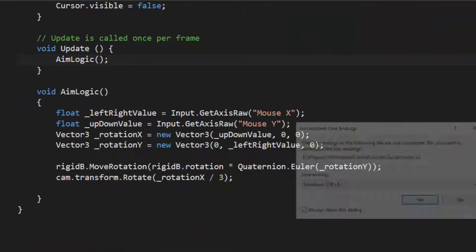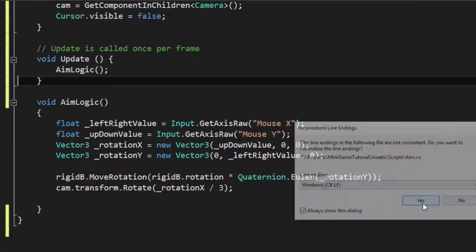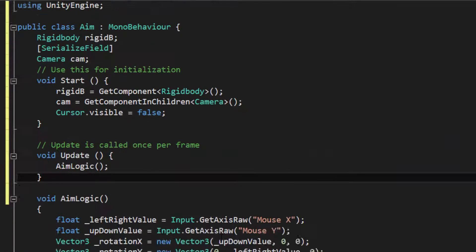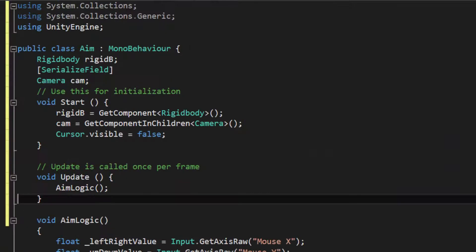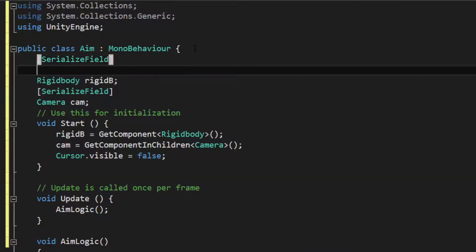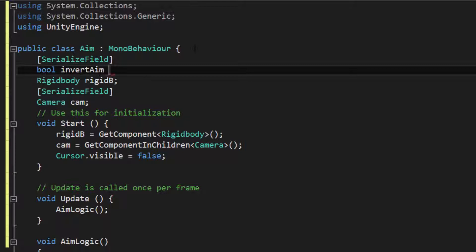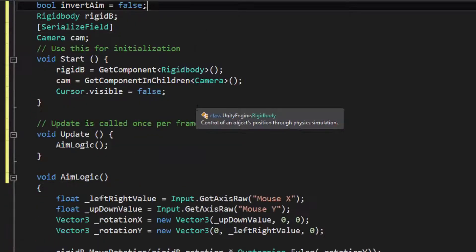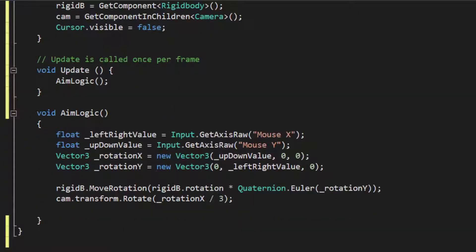So go to our AIM Scripts and then Serialize Field, Boolean, Invert AIM. So that way we can change it on the fly if we want. We're going to say false by default.